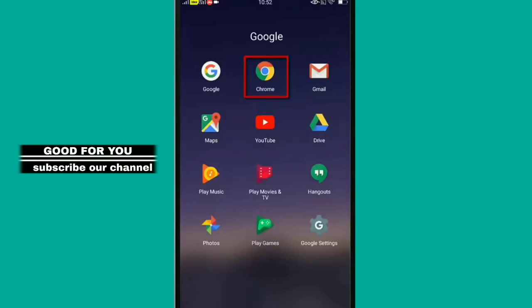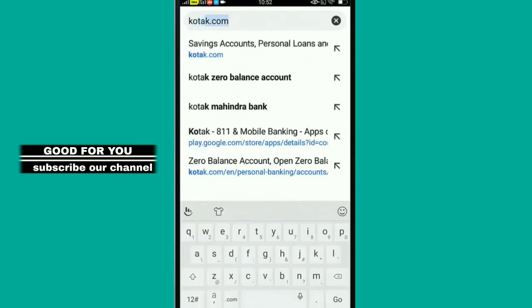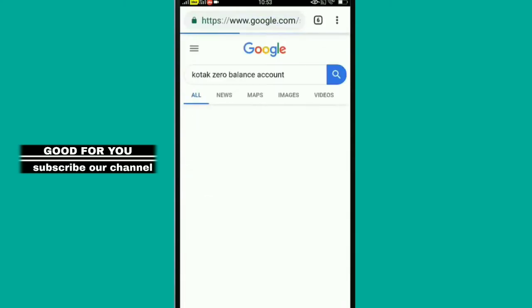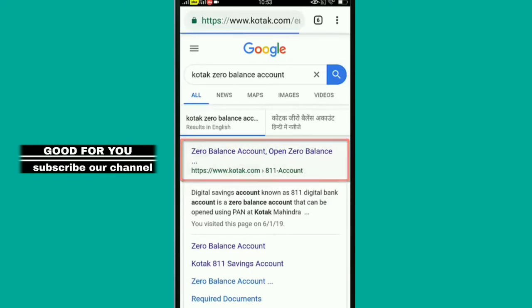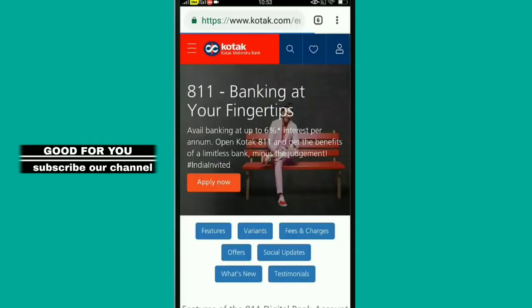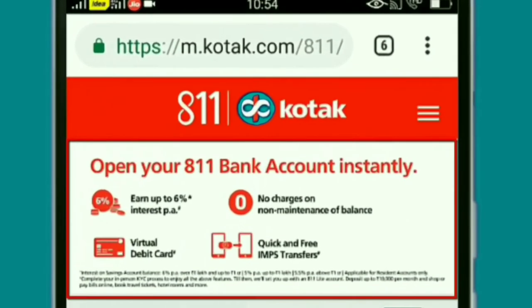Just open Chrome. You can search for Kotak Mahindra Bank Zero Balance. Open the first link for Zero Balance. Click on the link to the official page.